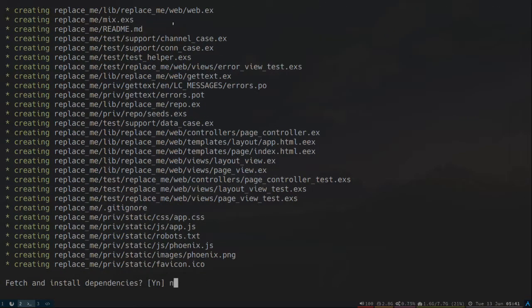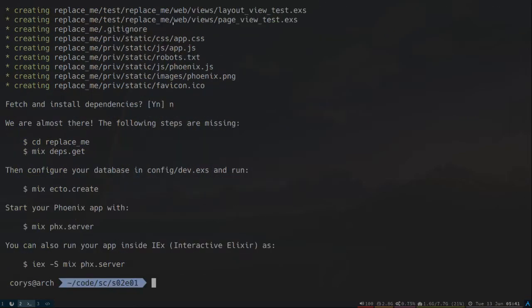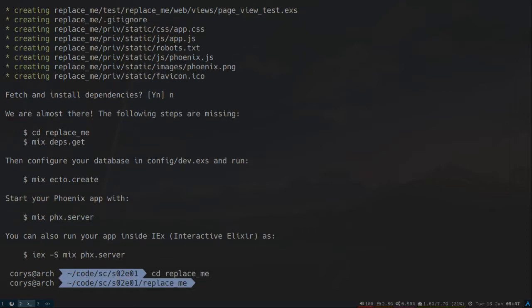We don't want to fetch the dependencies. I've prepared a Webpack Asset folder, so I'll copy that over right now. I'll throw that in the root.